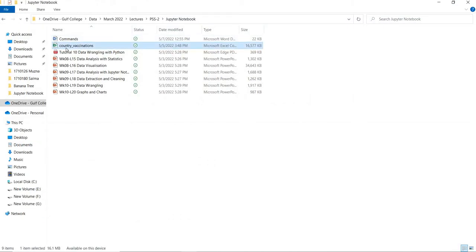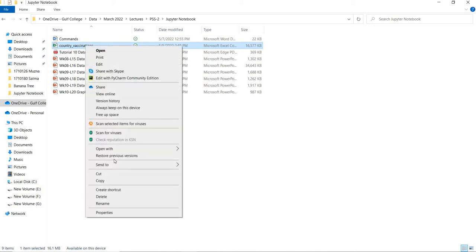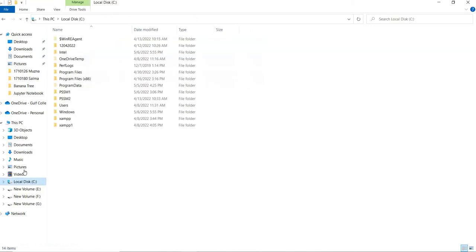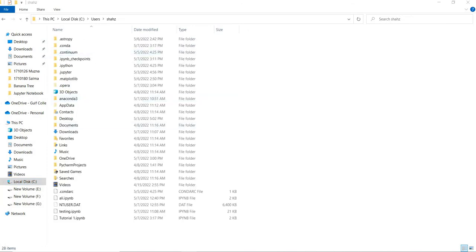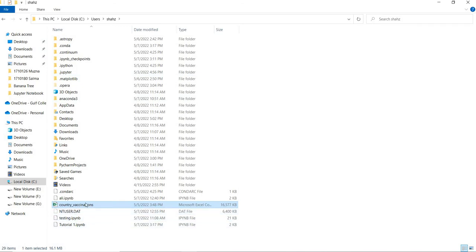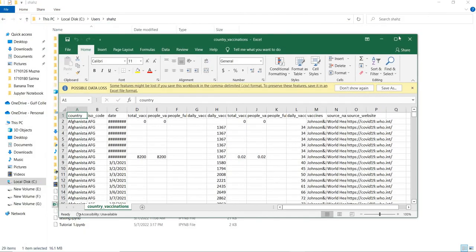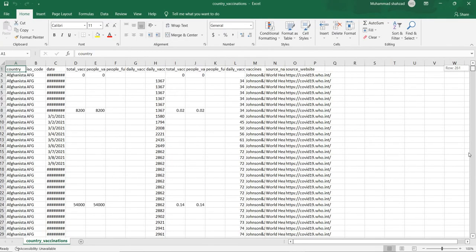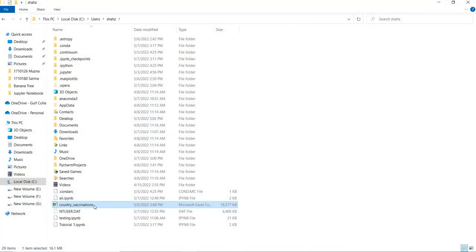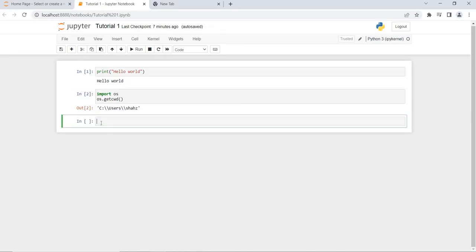I will copy the vaccination file into that folder. This is my file: 'country_vaccination'. I will copy this file. This is my C drive, Users, Shares — I will paste it here: country_vaccination. You can see what is in this file — it contains many rows. I will close this file and rename it, copying the file name.